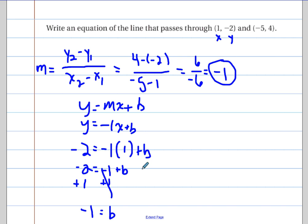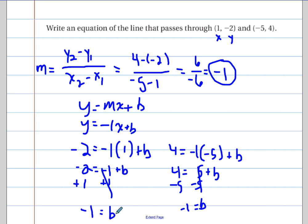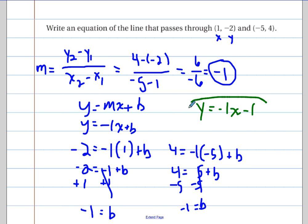To confirm, using the other point negative five, four: four equals negative one times negative five plus b gives four equals five plus b, so b equals negative one — the same answer. It doesn't matter which point you choose. With slope negative one and intercept negative one, the equation is y equals negative one x minus one.